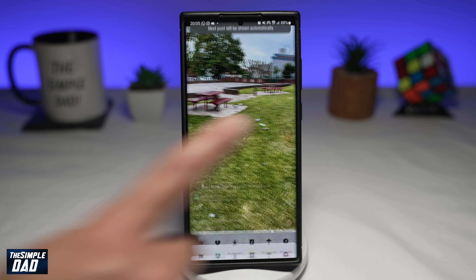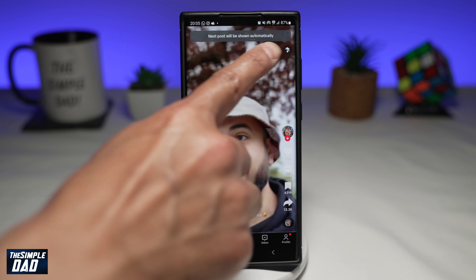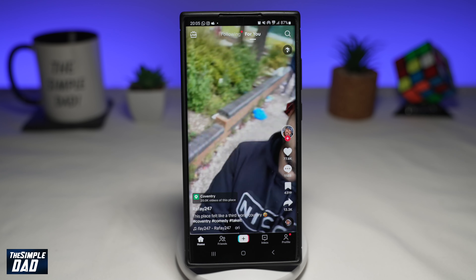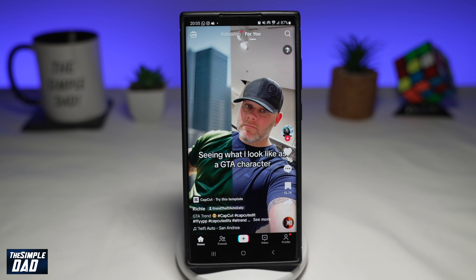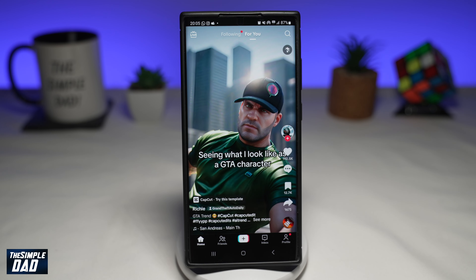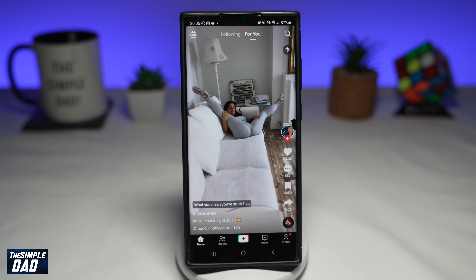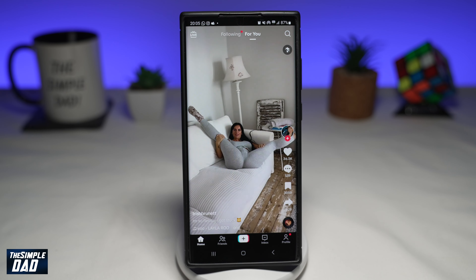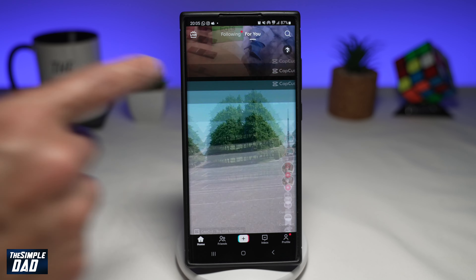It looks like this. Once you do this, you'll see this message here: "Next post will be shown automatically." So now once the video finishes, it'll then move on to the next post automatically. And there you go — it's moved on to the next post.